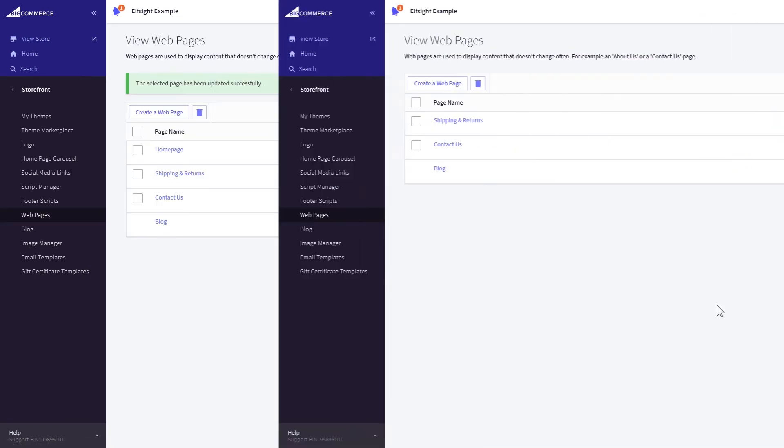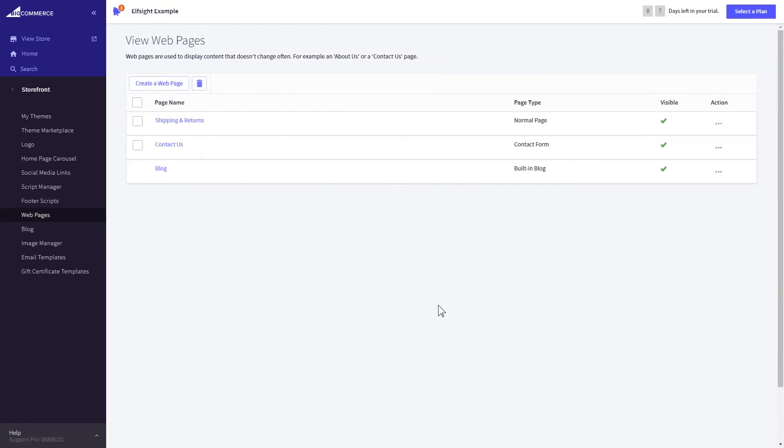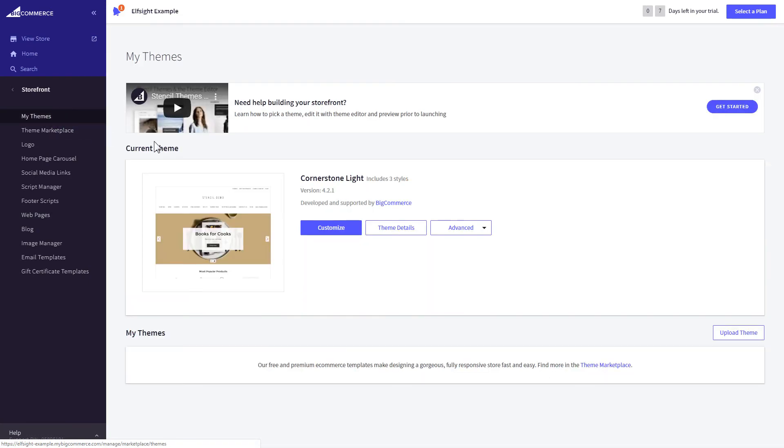If you can't find your homepage in the pages listed in Web pages, you need to add the code directly to the body of the page. Go to My Theme section and select Make Copy from the drop-down list in Advanced section.